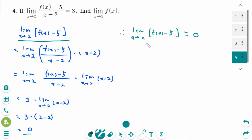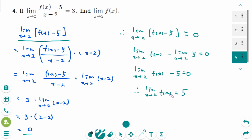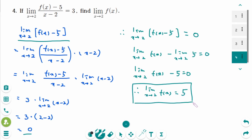Since the limit of a difference is the difference of the limits, we can rewrite to find that the limit of f of x as x approaches 2, minus 5, equals 0 — so the answer is 5. I hope this video has been helpful. This is the last of three videos covering the limit of the piecewise function. Look at the calculus playlist for the previous videos. Thank you for watching. Please like and subscribe for more.